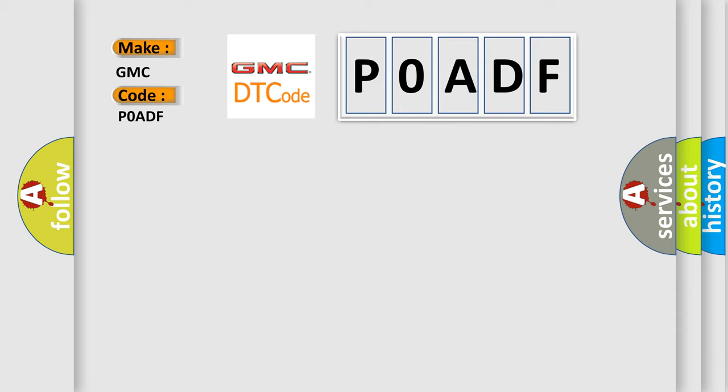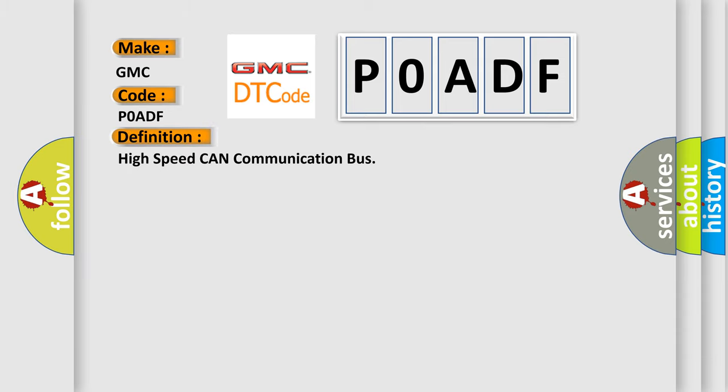The basic definition is High-speed CAN communication bus.